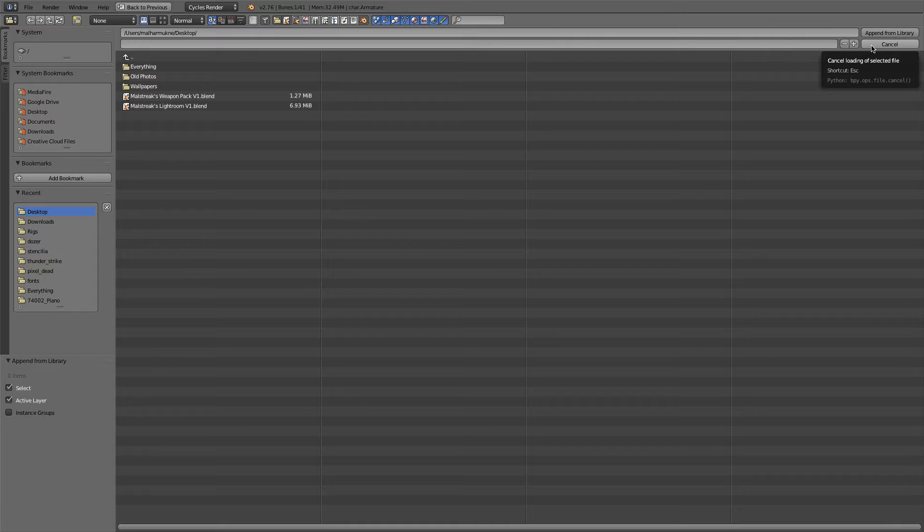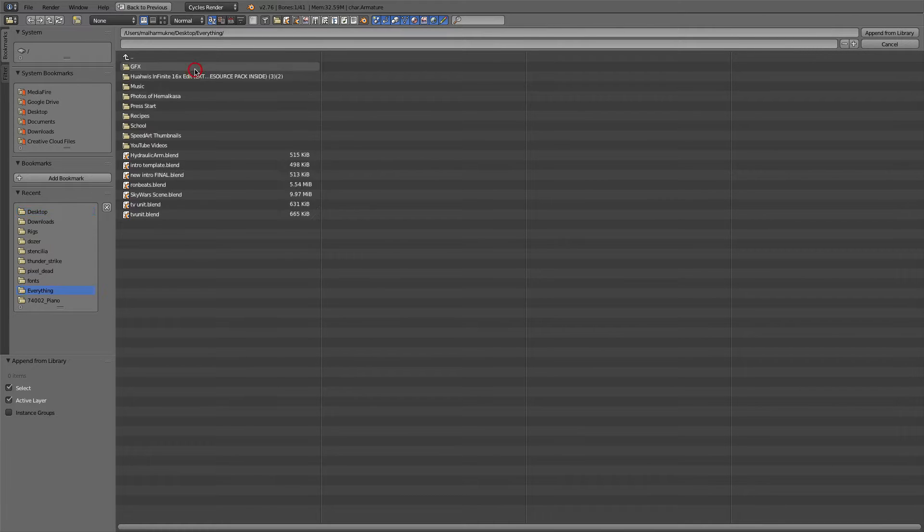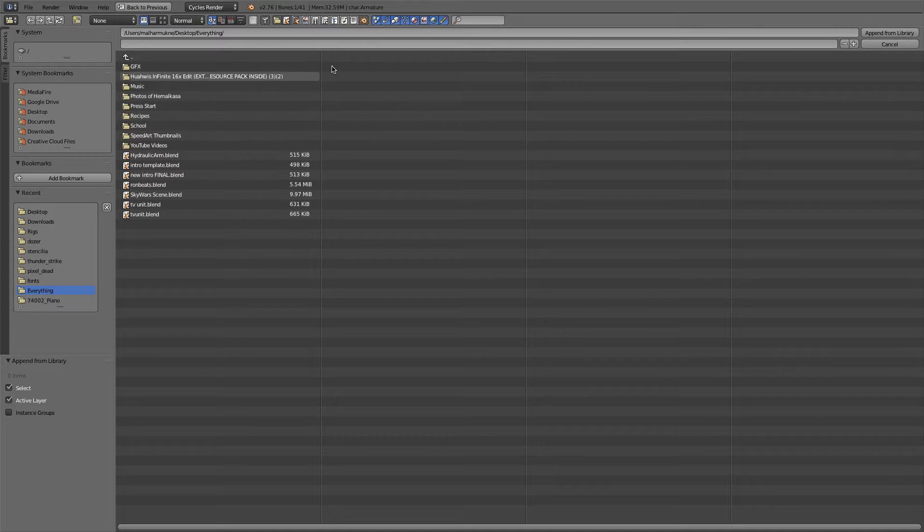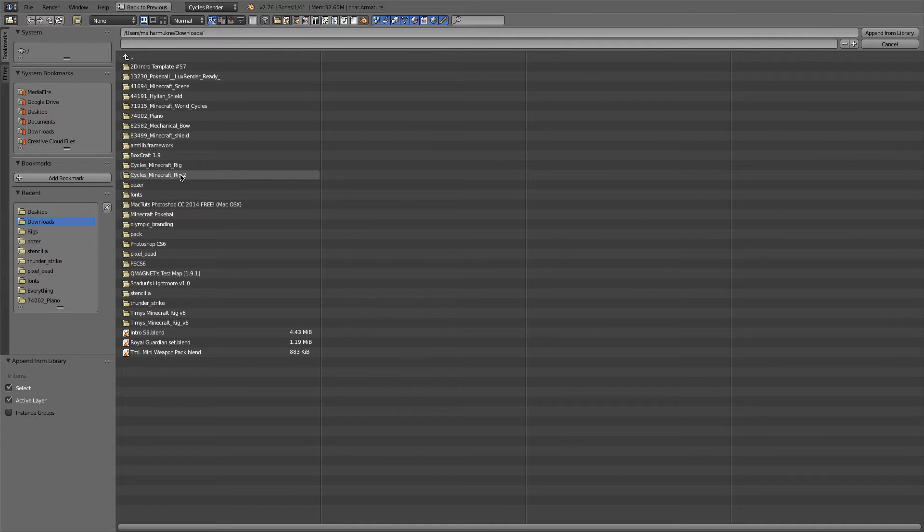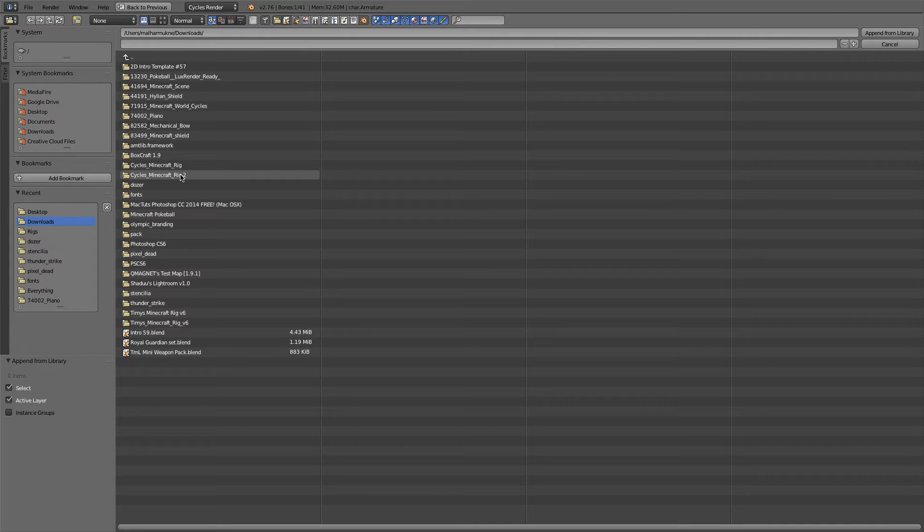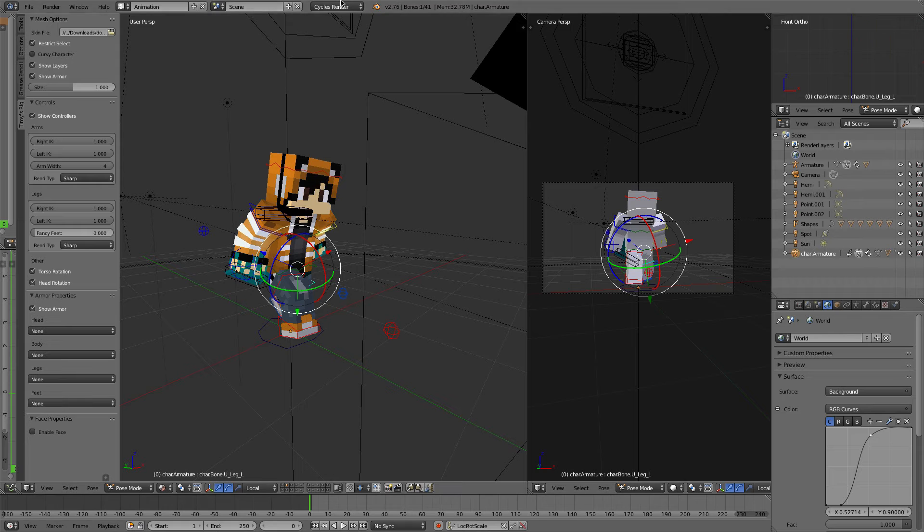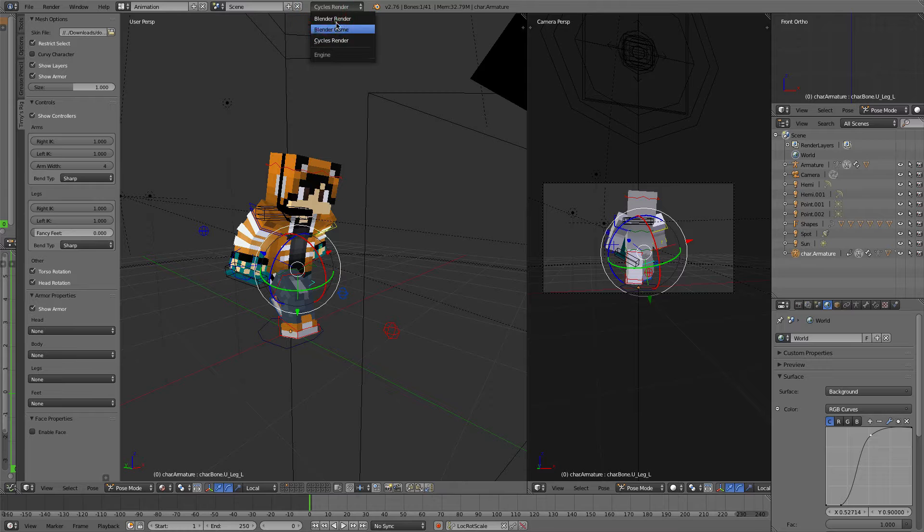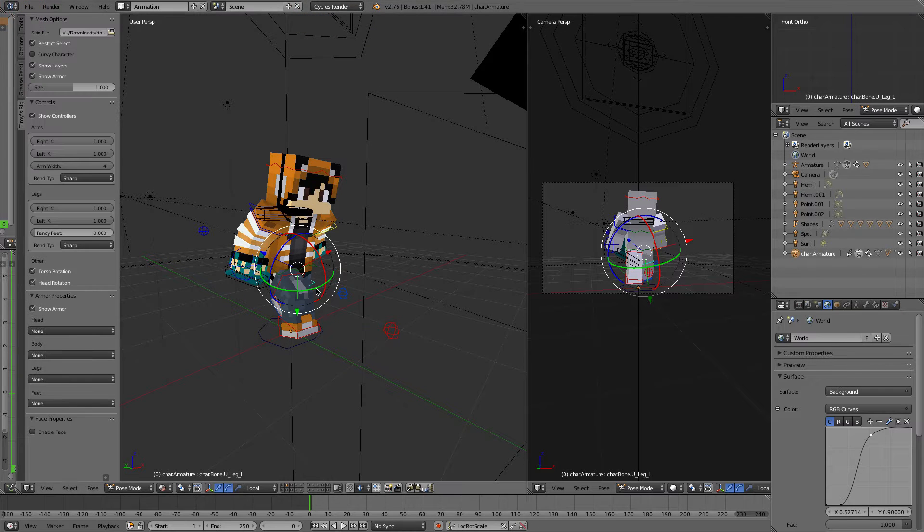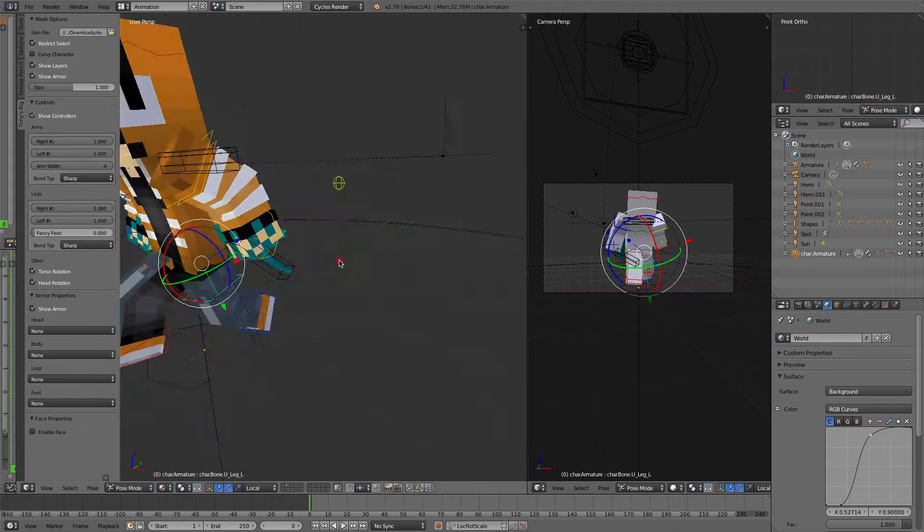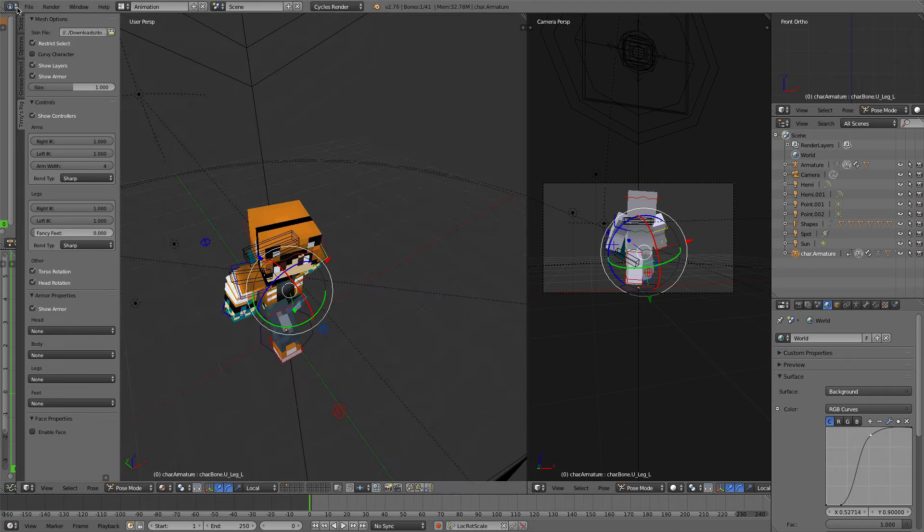Now what I do when I want to append Minecraft items, I've downloaded something called the Cycles Minecraft rig. Now there's a Blender Minecraft rig and there's a Cycles Minecraft rig, and these rigs have every single entity and item in the game at the current moment. So all the 1.9 items are in this. And you can get Blender rig if you're in Blender Render or Cycles in Cycles Render.